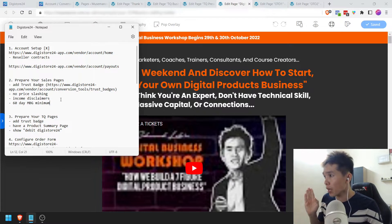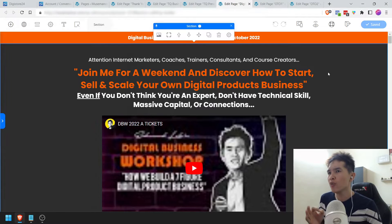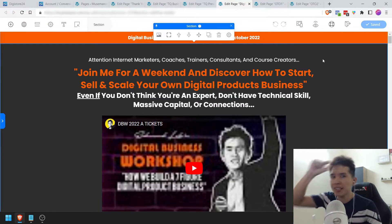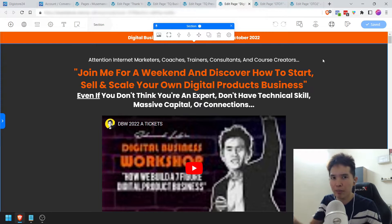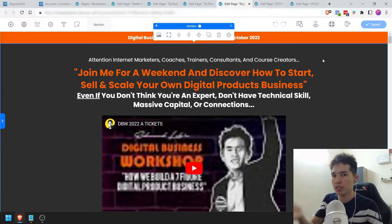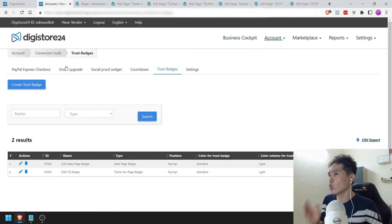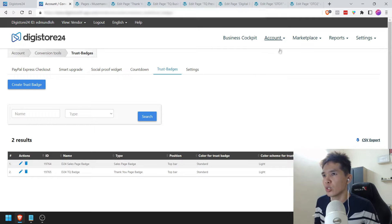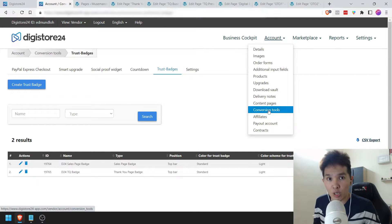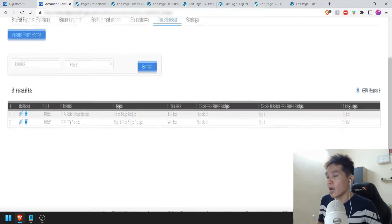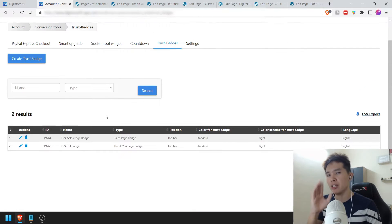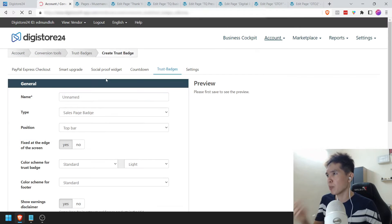The first thing we're going to need to add is this thing called the trust badge. If you are familiar with ClickBank, there's always this header at the top which says something like Digistore24 or ClickBank. In this case it's Digistore24 — we need to add a trust badge. In your account, go to Account, click on Conversion Tools, and then there's this thing called Trust Badges. You want to click on that. I already created my trust badges, but let's create one from scratch as an example.